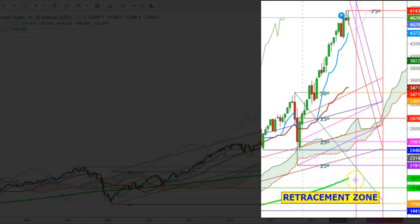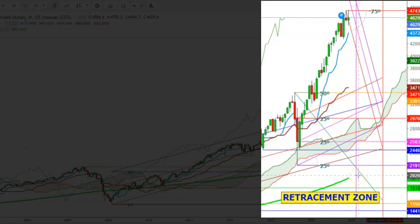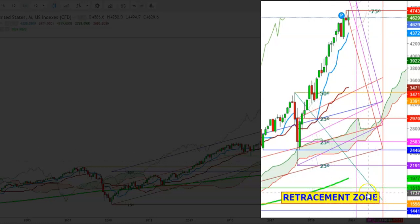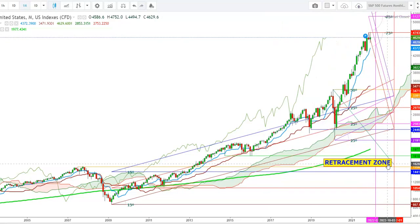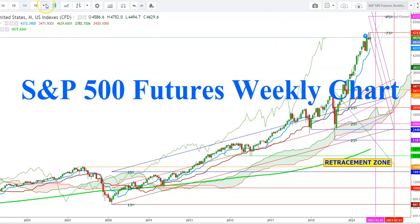The S&P futures could continue to remain under bearish pressure during the year 2022. If the S&P futures find a breakdown below the 200-day moving average during the month of April 2022, we'll see the S&P futures remain in long-term bearish pressure. The S&P futures could find some bounce back from the retracement zone ranging from the levels of 1737 to 1556, which could provide strong support during this fall in 2022.